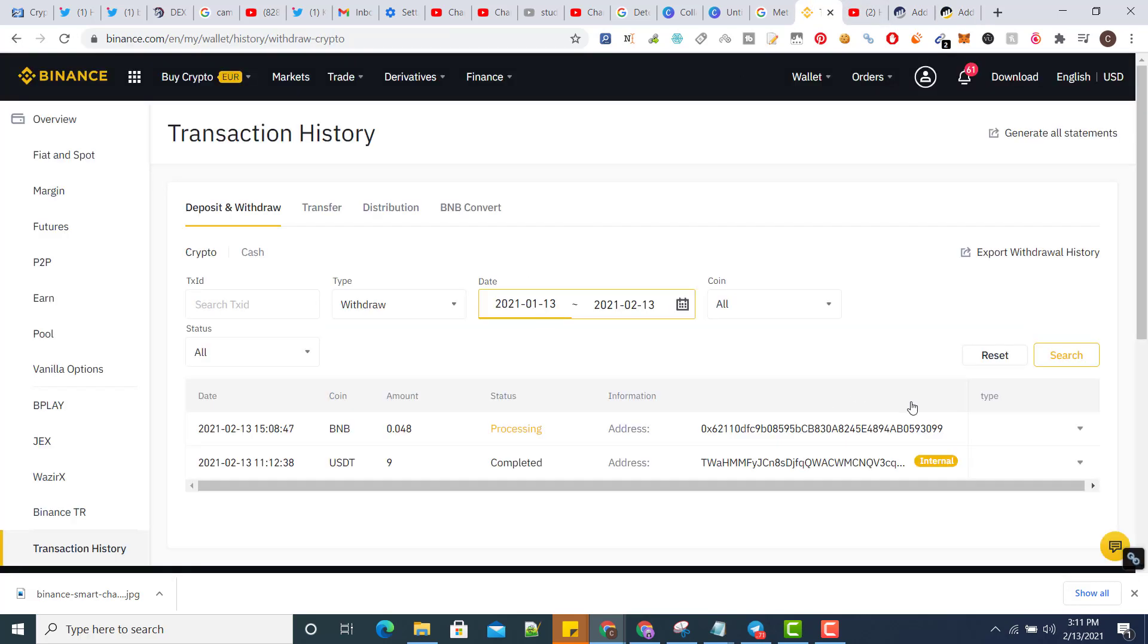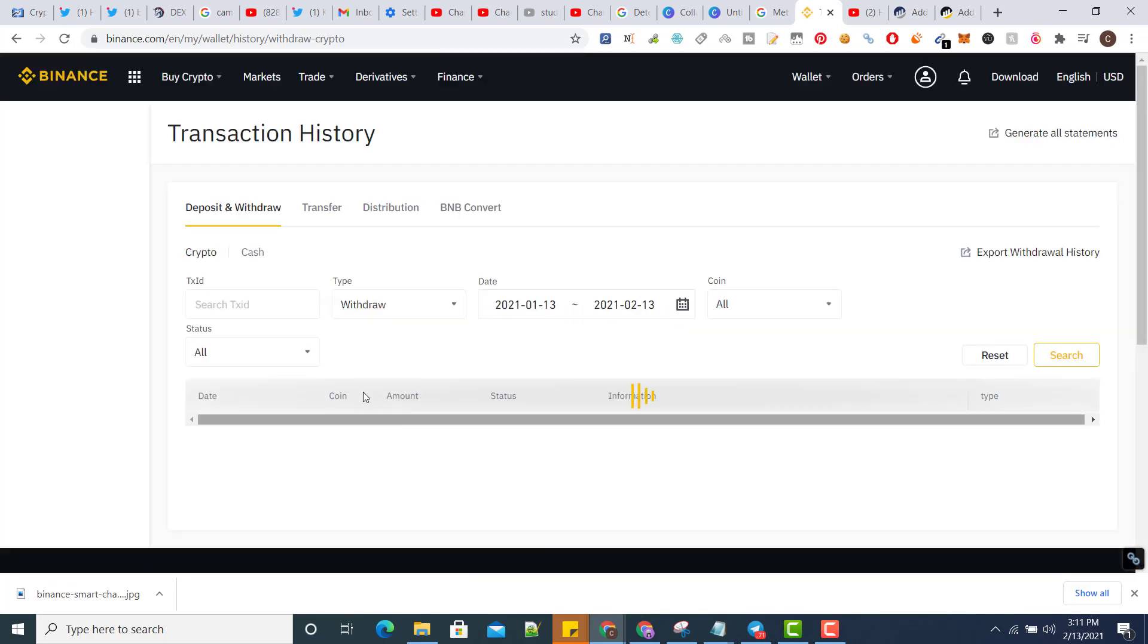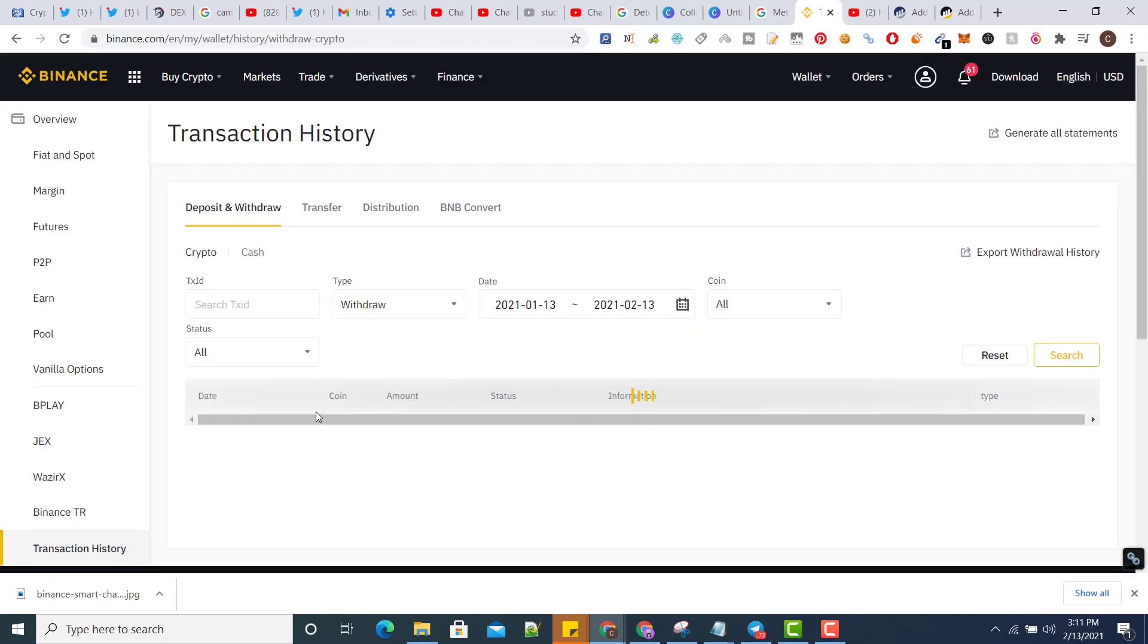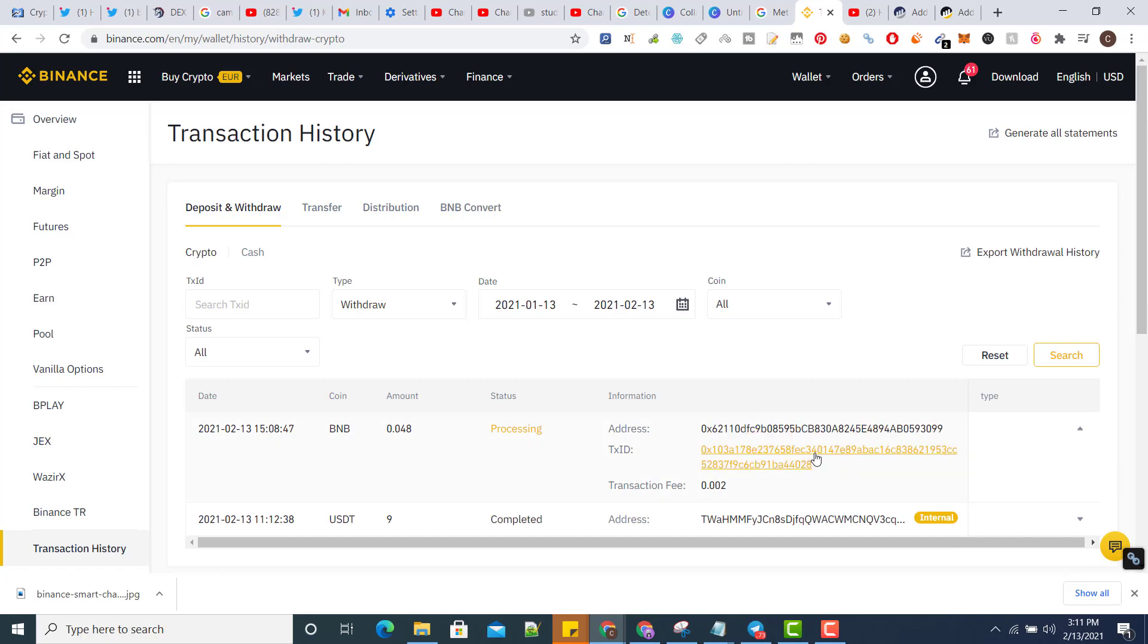Here is the transaction amount. As you can see, it's already processed with the transaction ID.